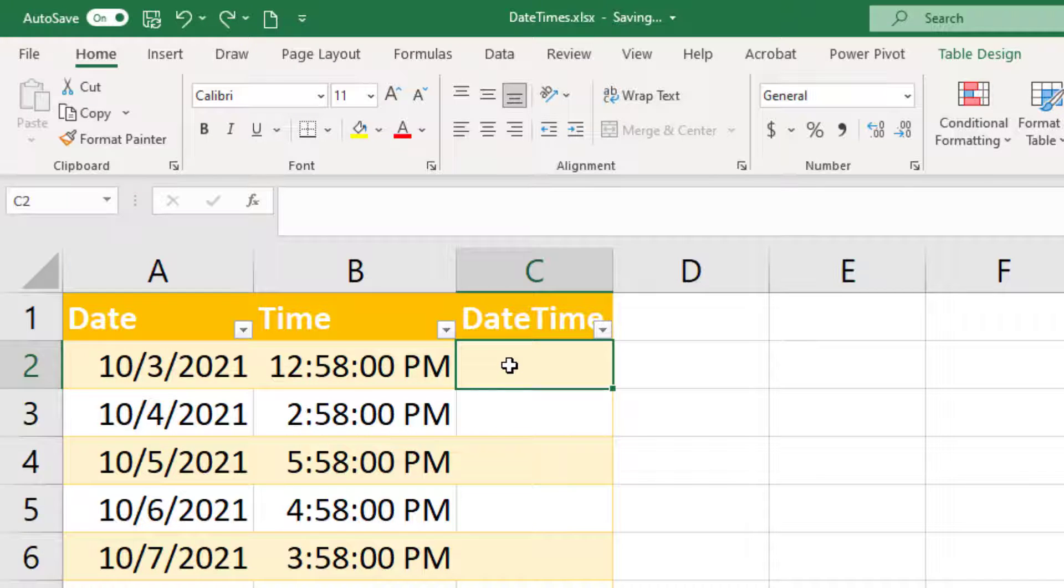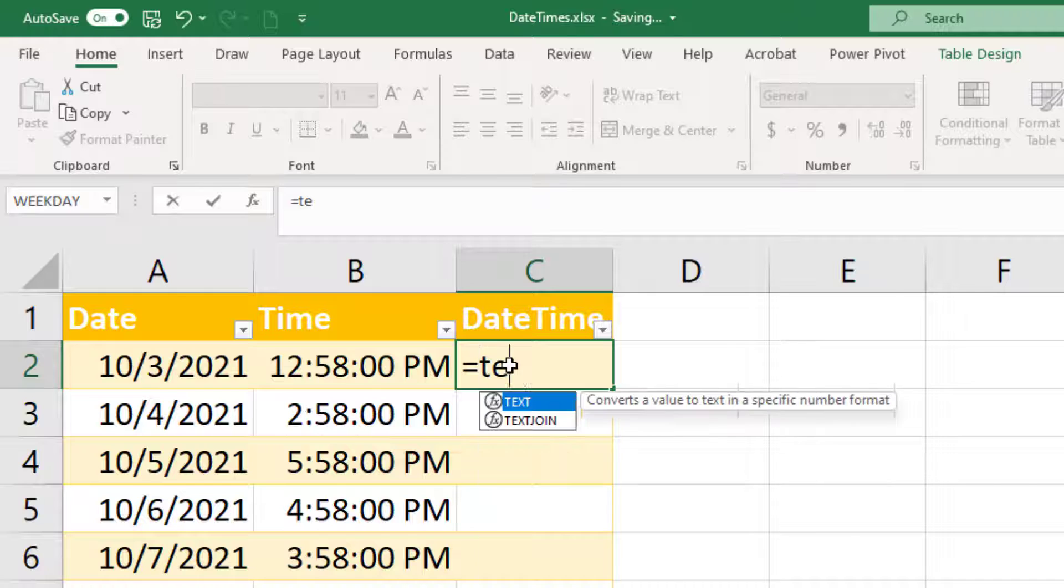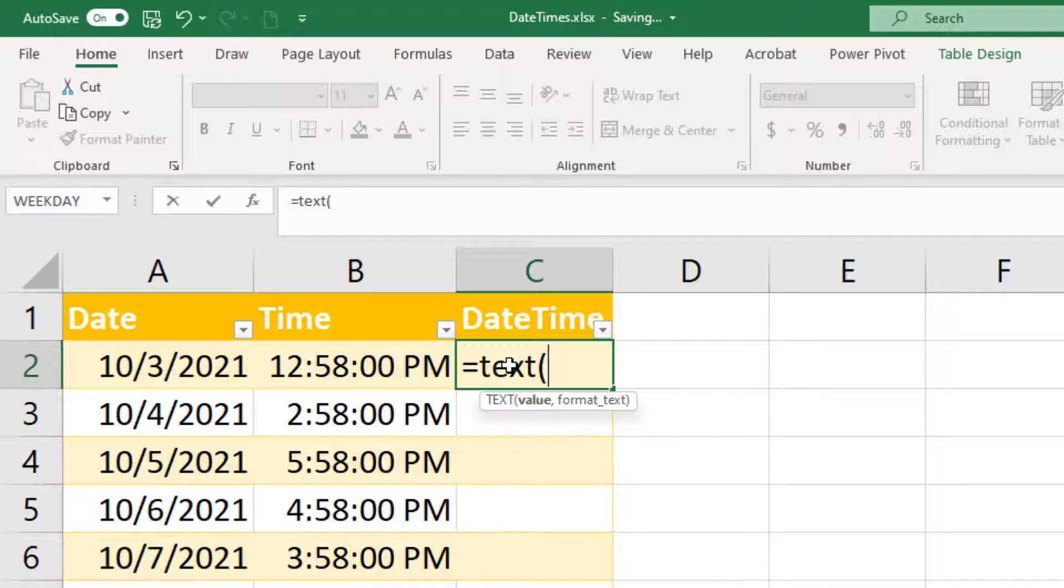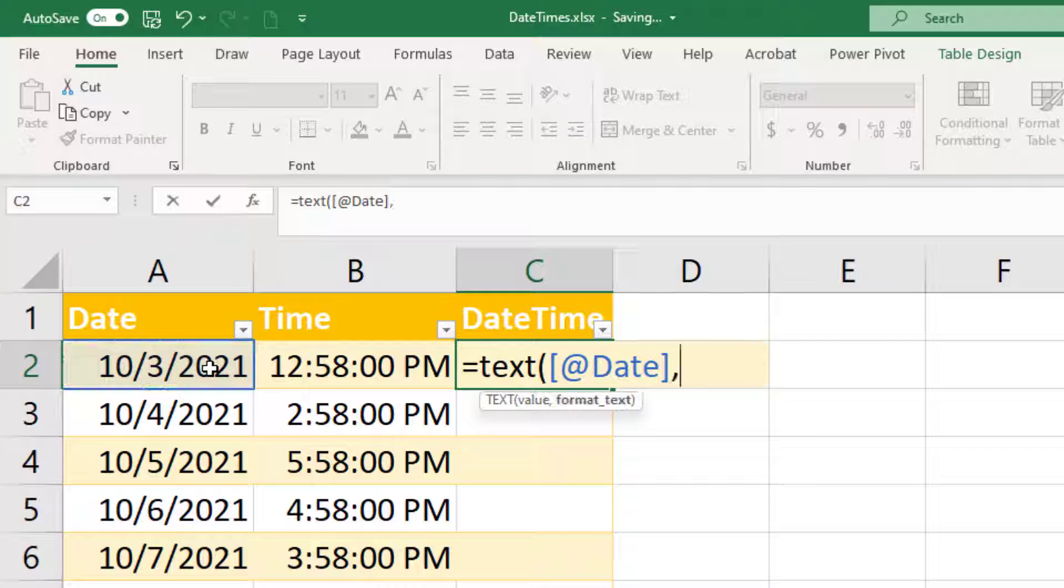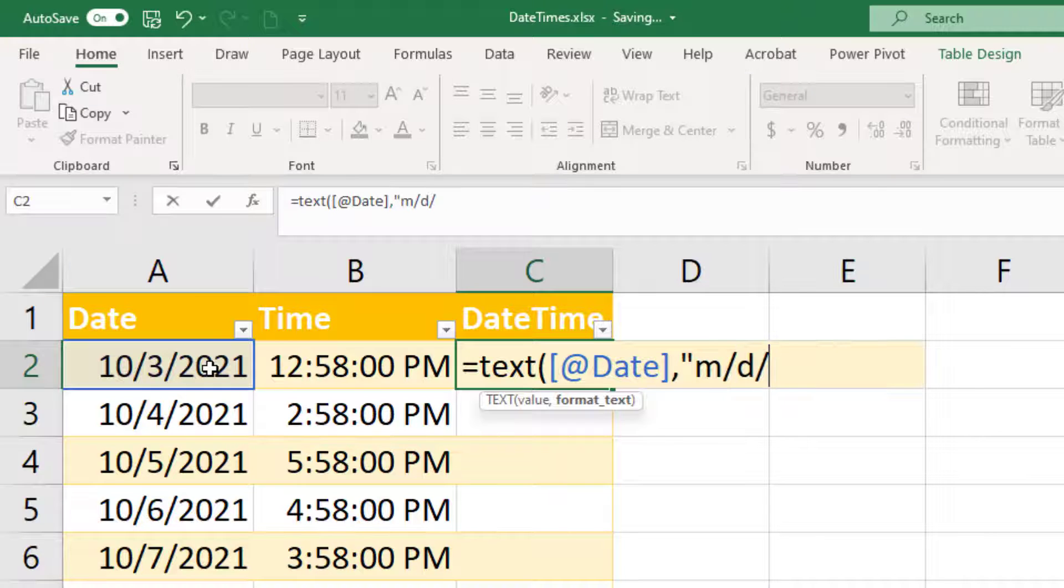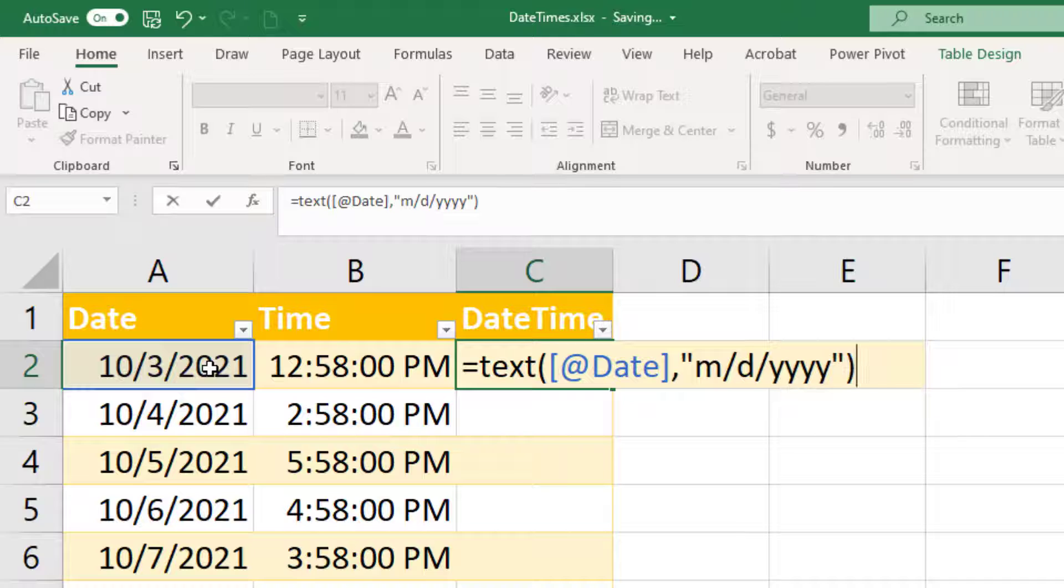And to do that we type in equals text, and then in parentheses, we're going to choose our date value, use a comma, and then we specify the value we want that returned as. So in my case, it's going to be a single month, single day, and four digit year. Okay, so there I've just converted my date value to text.